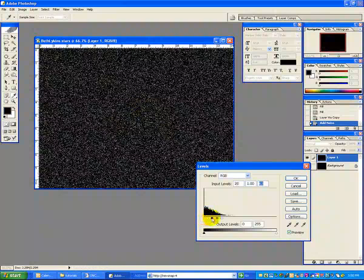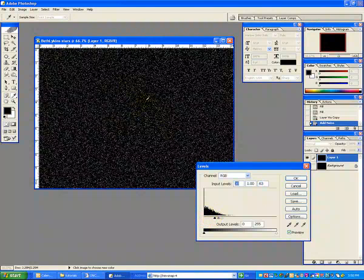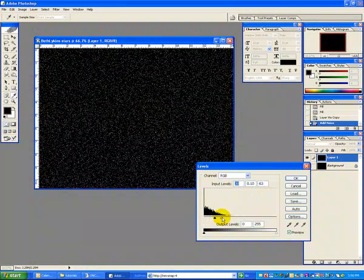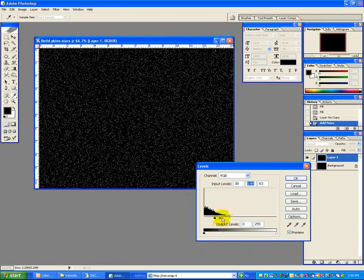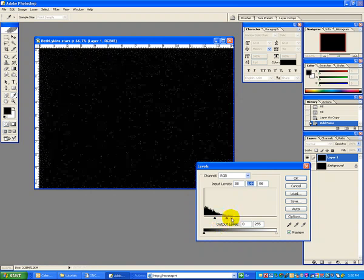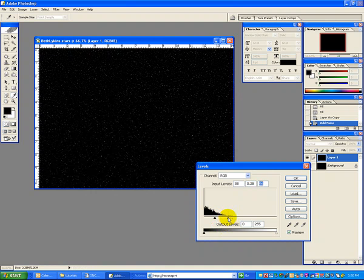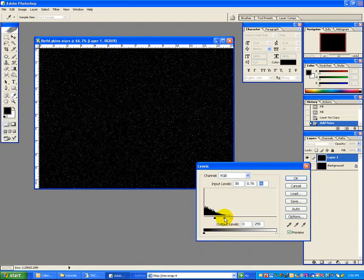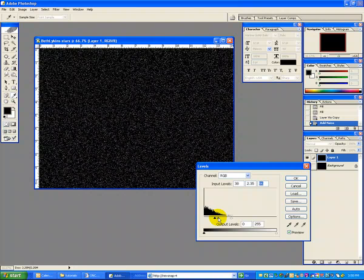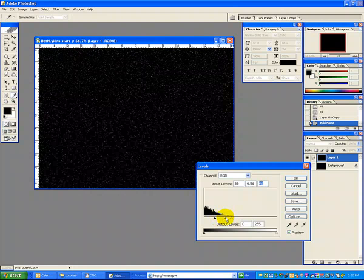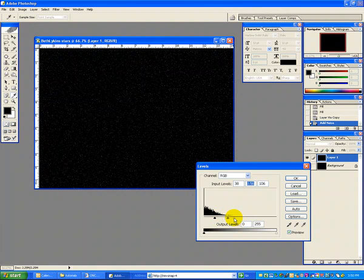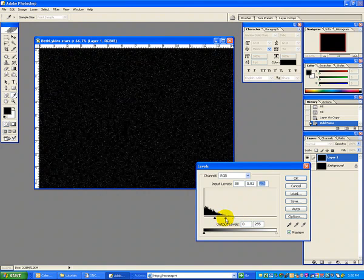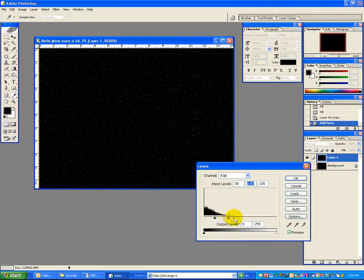Then you're going to move your black slider over so that you get a lot of black areas, and then you'll move your intermediate slider, your gamma slider, over so that you get some nice areas. You can move the white point out if you need to. It's however many stars you want in your universe. The more that you move your gamma slider toward the black, the more middle points you're going to have. So just get something that you think looks like a good star field.